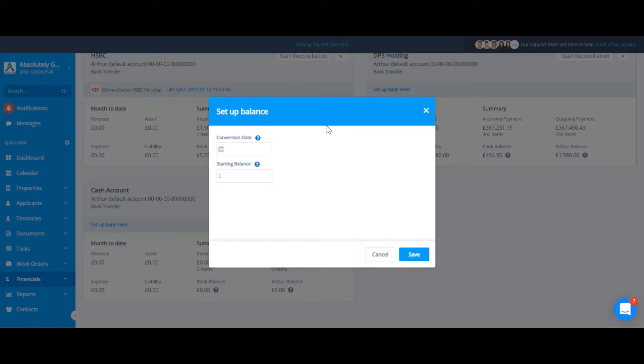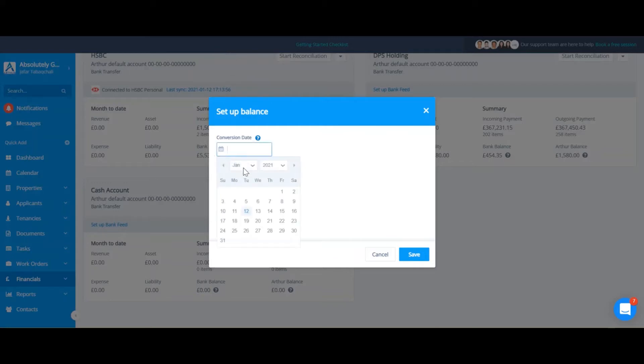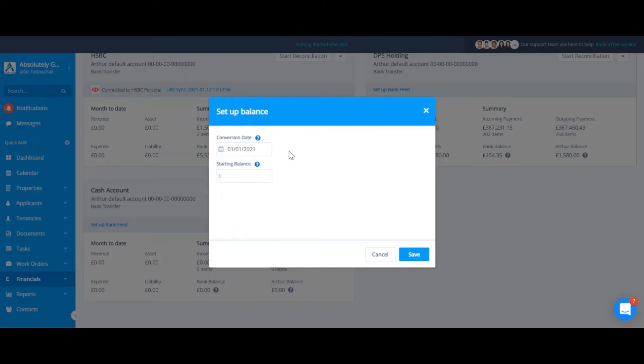So before I can get started, I'm going to have to set a conversion date and a starting balance. Now the conversion date is the date from when the bank transactions are going to be flowing into your ARTHUR. So I'm going to select the conversion date of the 1st of January and all my bank transactions after that date will flow into ARTHUR.